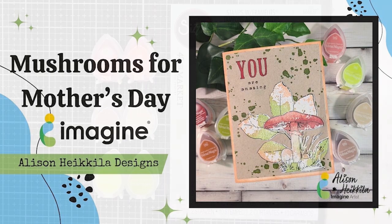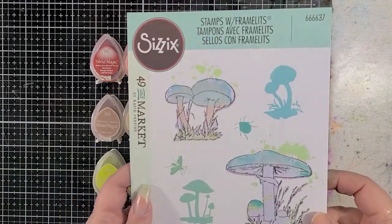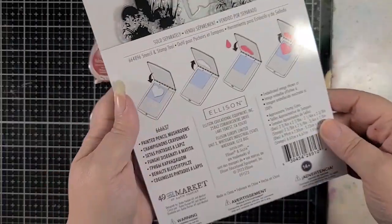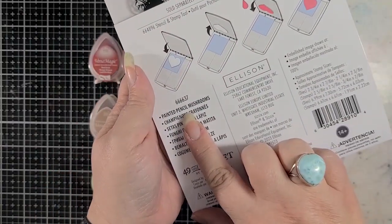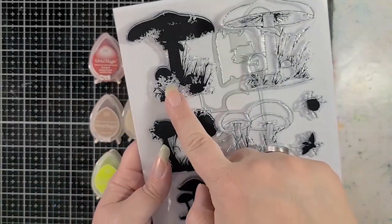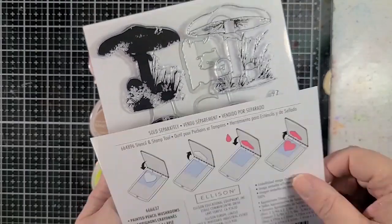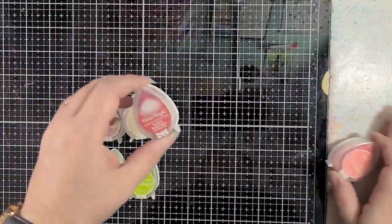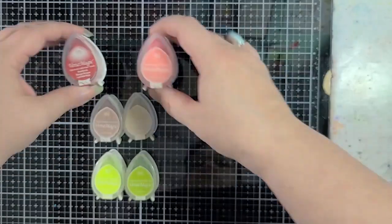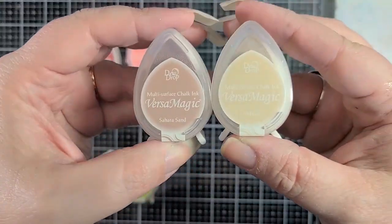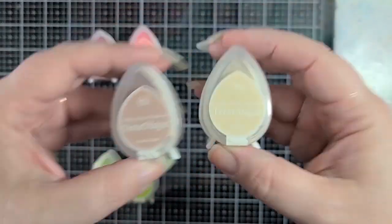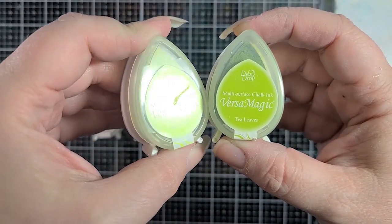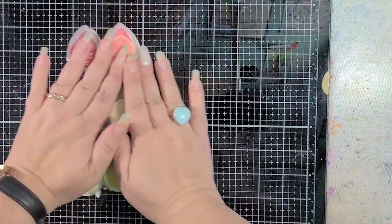We're going to start off with this brand new stamp and die set from Sizzix and 49 and Market called Painted Pencil Mushrooms, and we're going to use those top two stamps right there that I pointed out. We're using Versamagic ink in red brick, pink grapefruit, tea leaves, key lime, wheat, and Sahara sand.